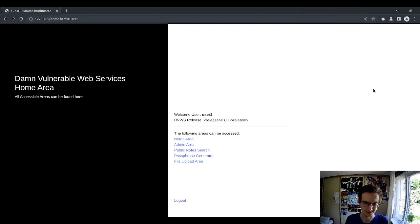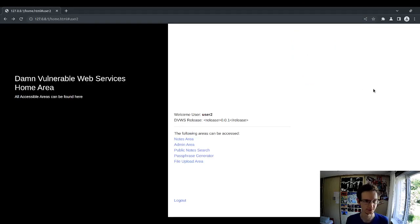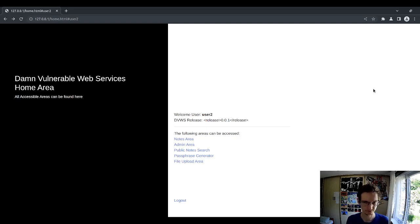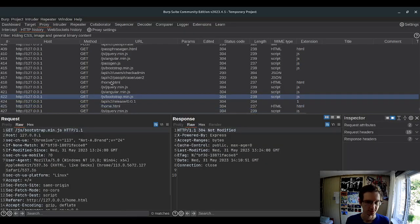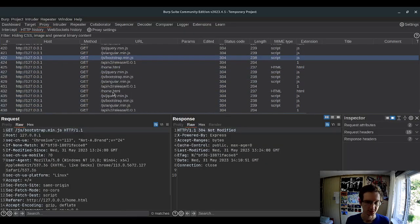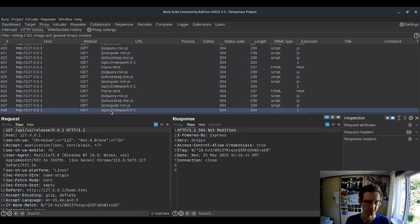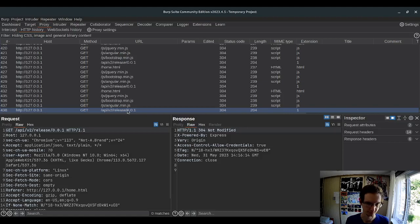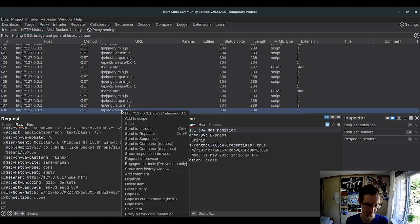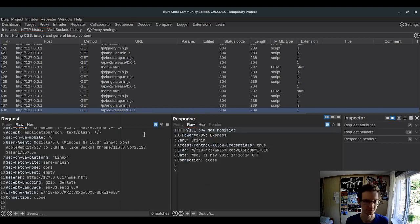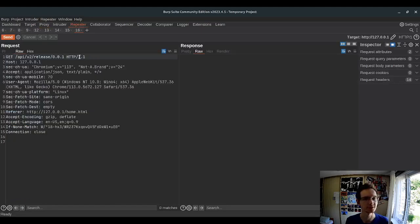So there is another vulnerability, an interesting one. If we go to the home page, let's just reload it a few times, we can see that it sends a request to API v2 release 001. And I wonder what this 001 thing is.